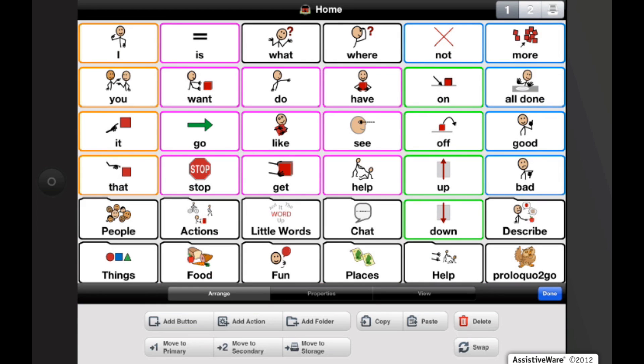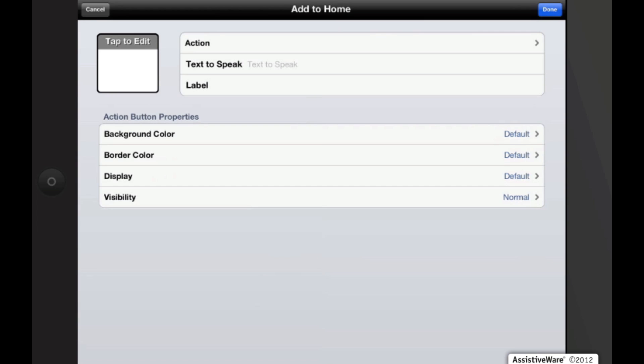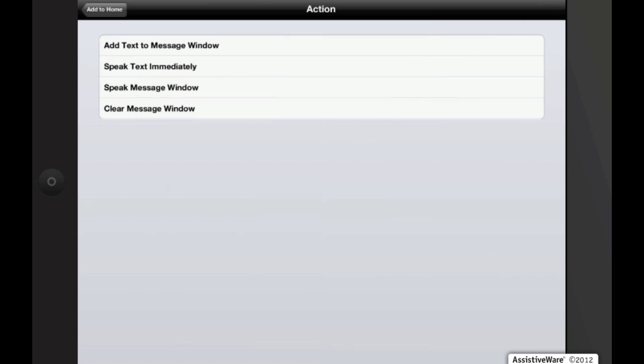The next button I'm going to show you how to add is an action button. Tap on action. Now we need to tap on the action so we have four options. Add text message window will add the text to the message window without speaking it. This is the same as a regular button. Speak text immediately will speak the text without inserting it into the message window. This can be helpful for creating quick interjections.